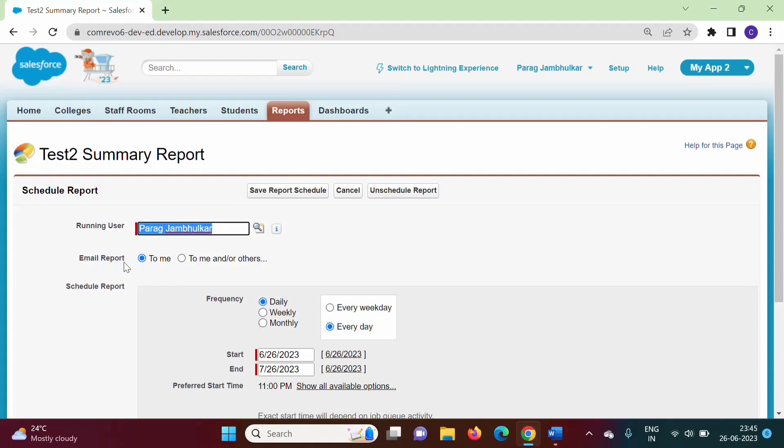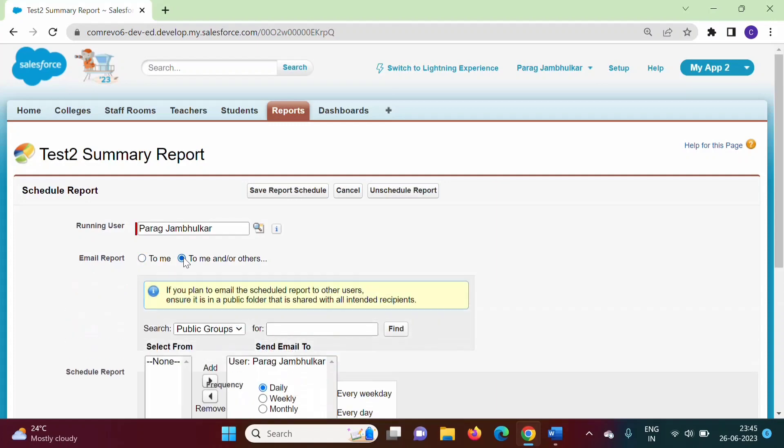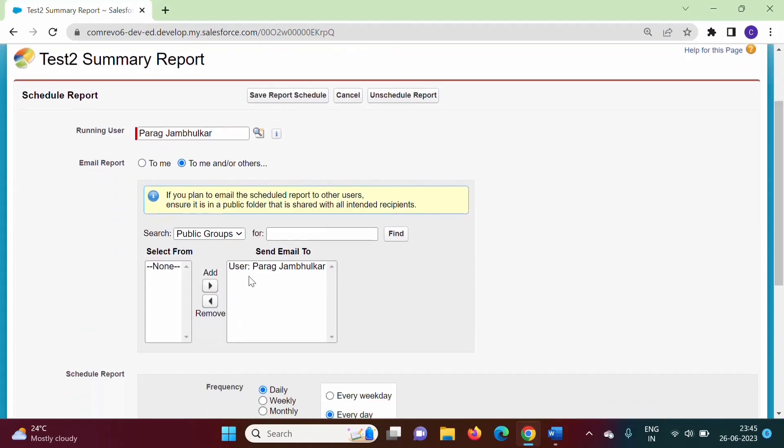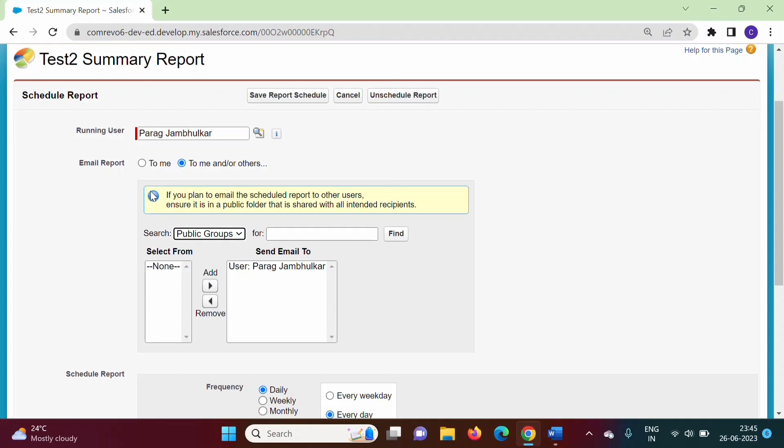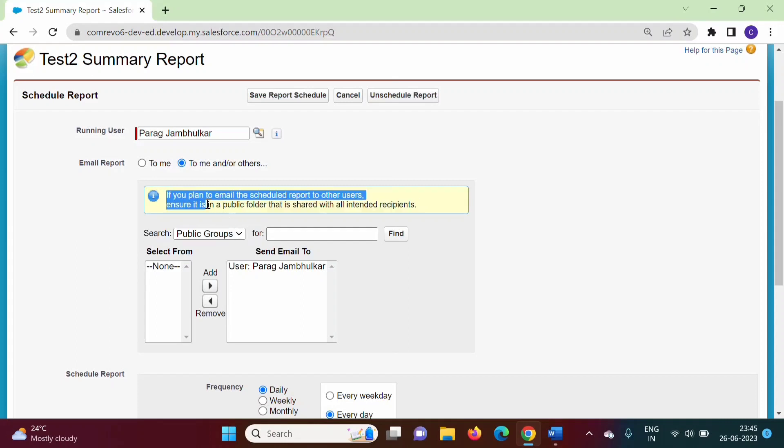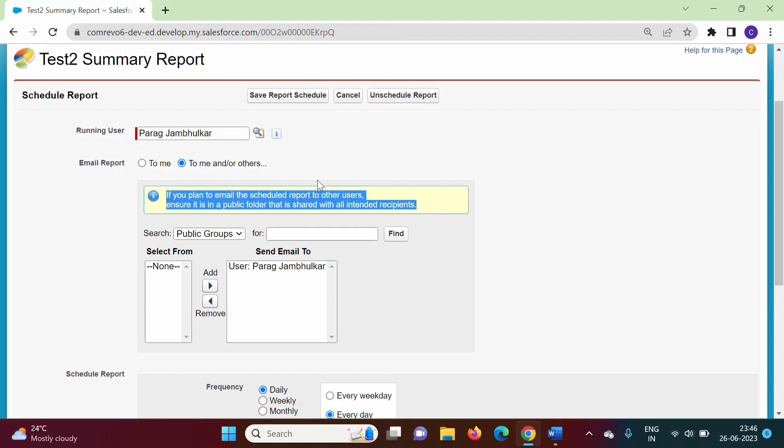We can email the report to me or to another user. We can specify public groups or users here. One important thing: if you plan to email the scheduled report to other users, ensure it is in a public folder that is shared with all intended recipients so that other users can access it.